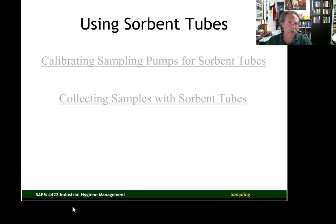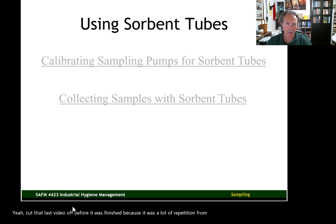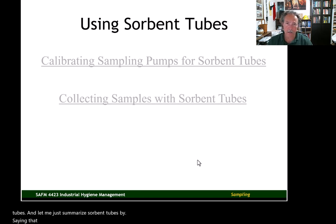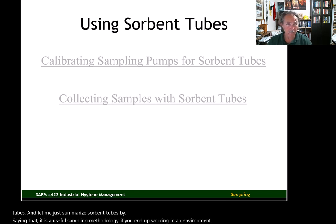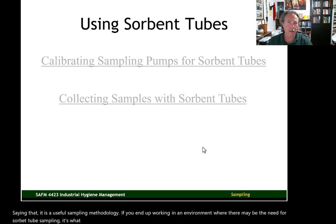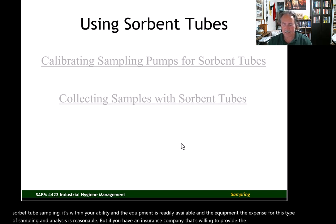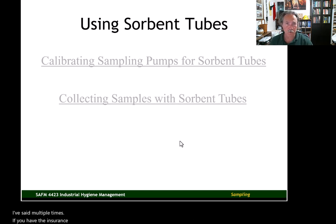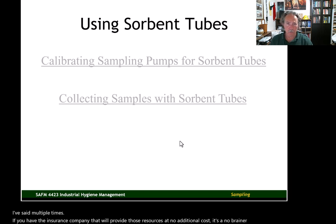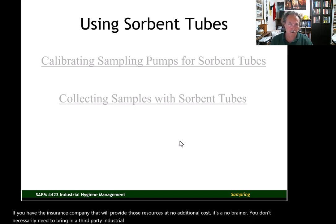I cut that last video off before it was finished because of repetition from the first sorbent tube video. To summarize: sorbent tube sampling is a useful methodology. If you work in an environment where sorbent tube sampling is needed, it's within your ability, the equipment is readily available, and the expense for this type of sampling and analysis is reasonable. If your insurance company is willing to provide those resources at no additional cost, you don't necessarily need to bring in a third-party industrial hygienist for some of your sampling.